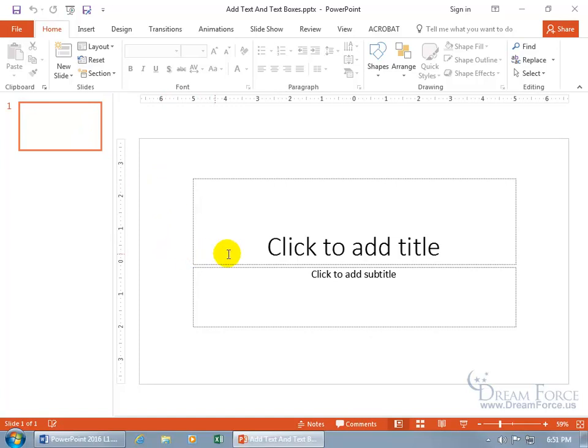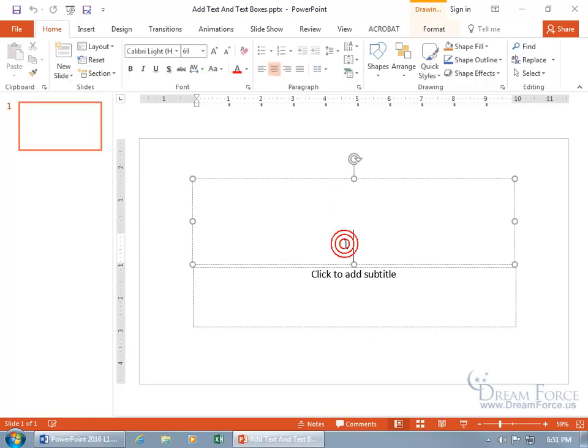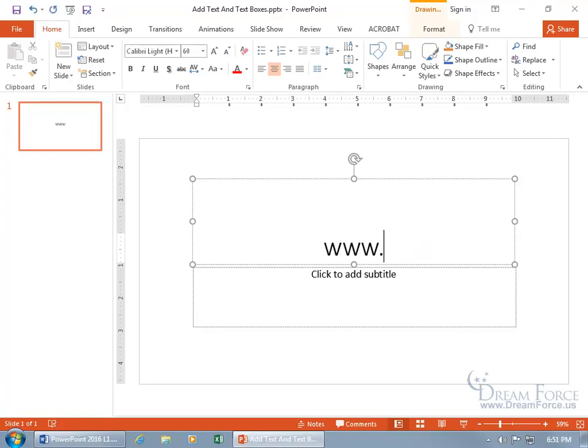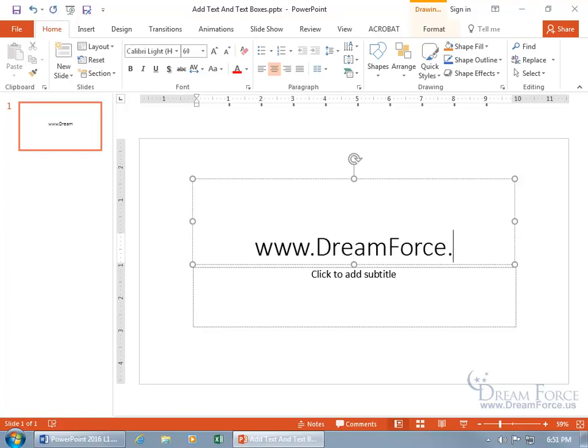Why? Because there you go, click here to add a title. That's a box that you can add text to, known as a text box. So when I click in there, the cursor is flashing, you can see the outline of that title text box, and the presentation is going to be about my website. So I can do www.dreamforce.us.